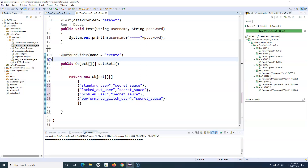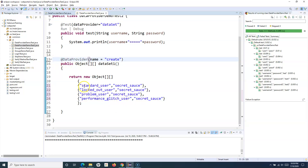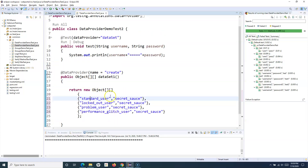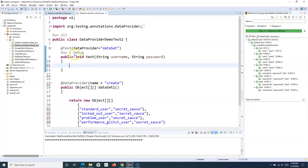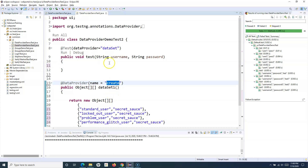I'll simply replace the password for each entry. Now I have created my data provider which will provide me the username and password. This data provider will be called from the test, and in my test I'll have the script to provide the username and password and click on login. With this particular data provider, my test case will be executed four times with a different set of data. The data provider name here is 'create', so I'll replace it accordingly.